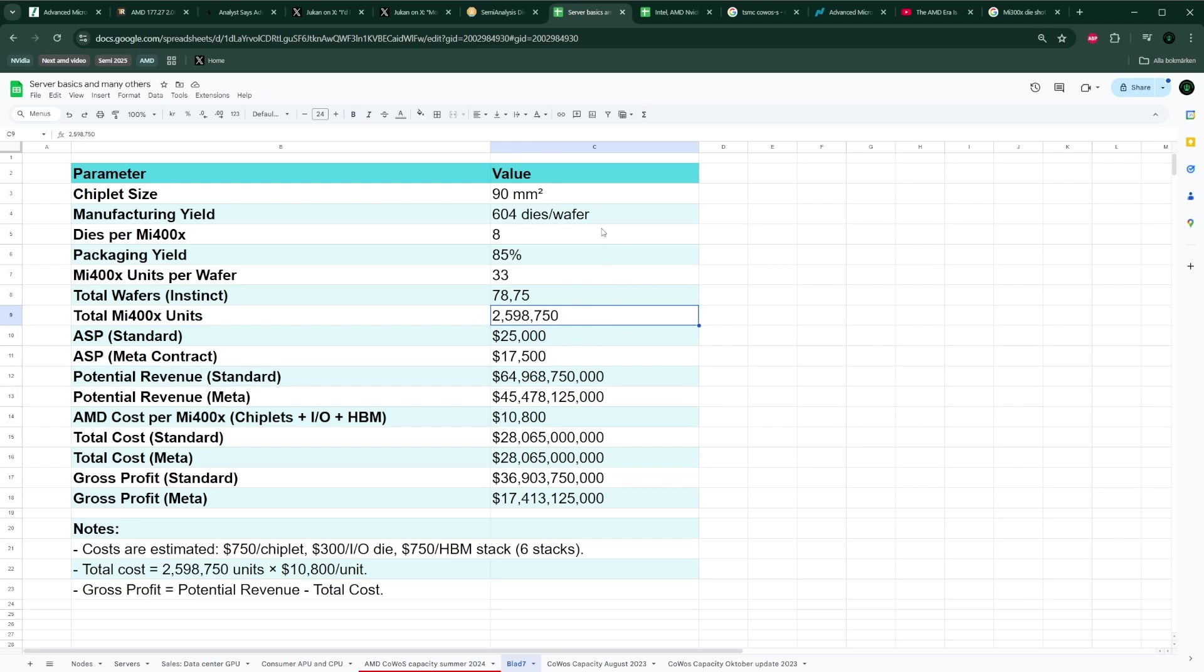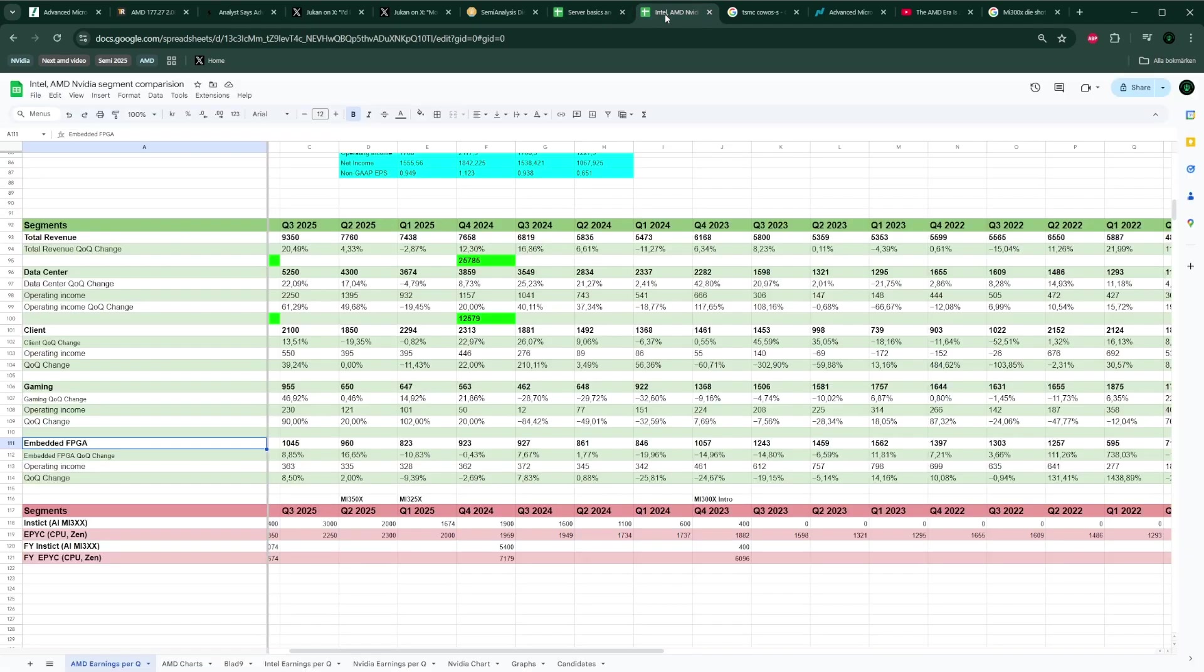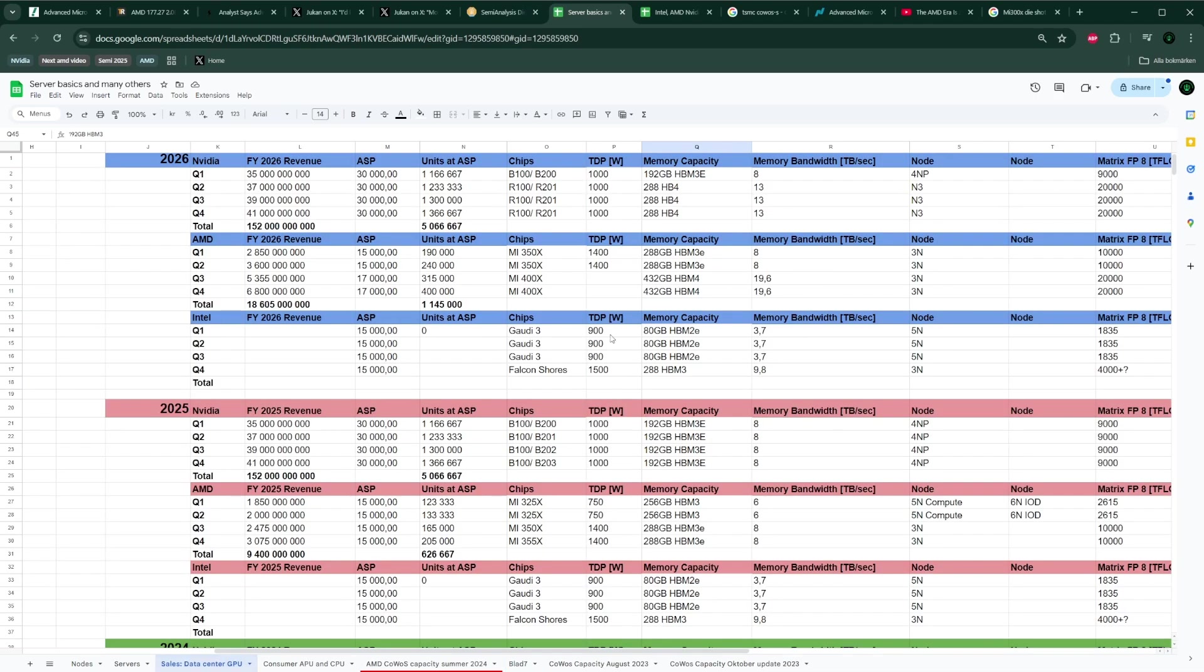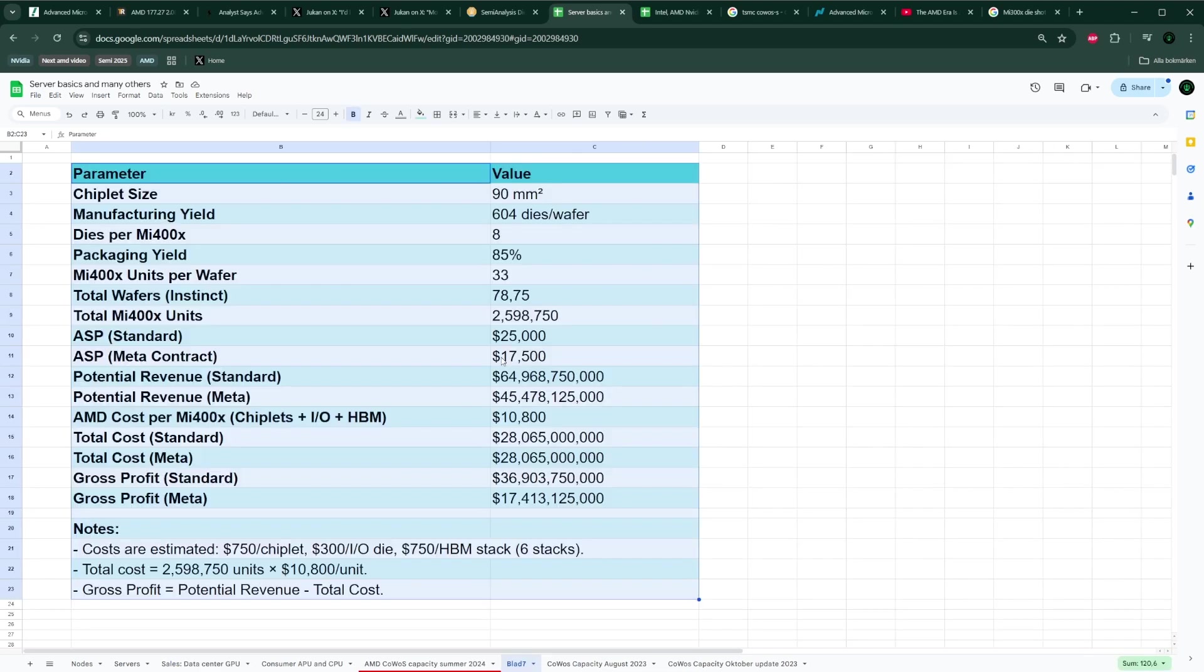Obviously not all of these 2.6 million chips will be MI400. Why do I say that? We know that MI400 is going to be launched at some point next year but not immediately on January first—most likely late Q1 or even probably Q2. So that's when MI400 is going to be launched. Until then they're going to rely on the MI355X, which is just recently launched. In any case, that was just a thought experiment to show you that not all those potentially 2.6 million chips would be the latest and greatest MI400.